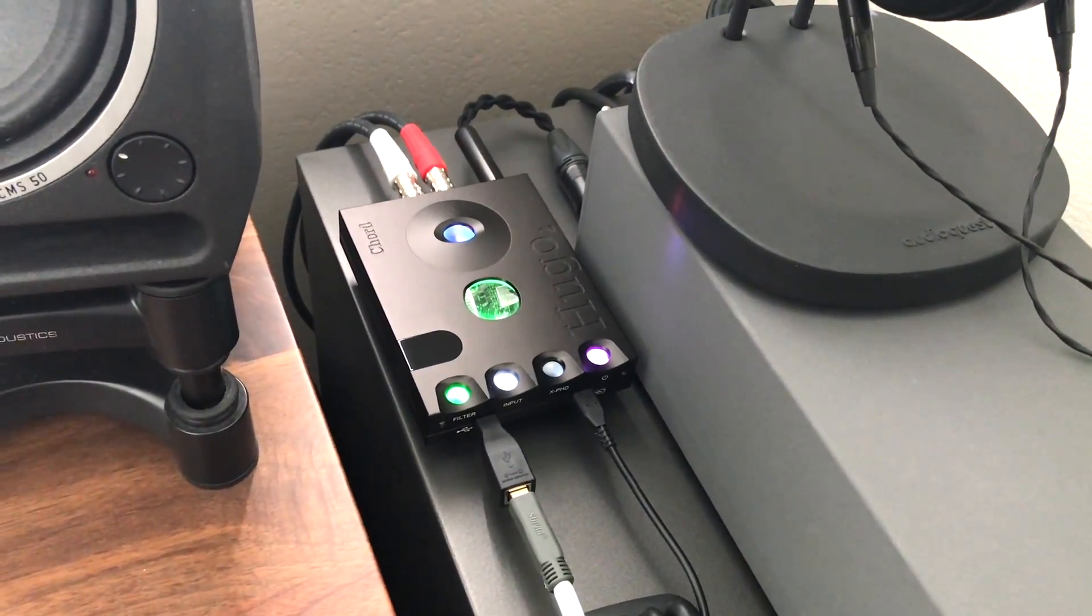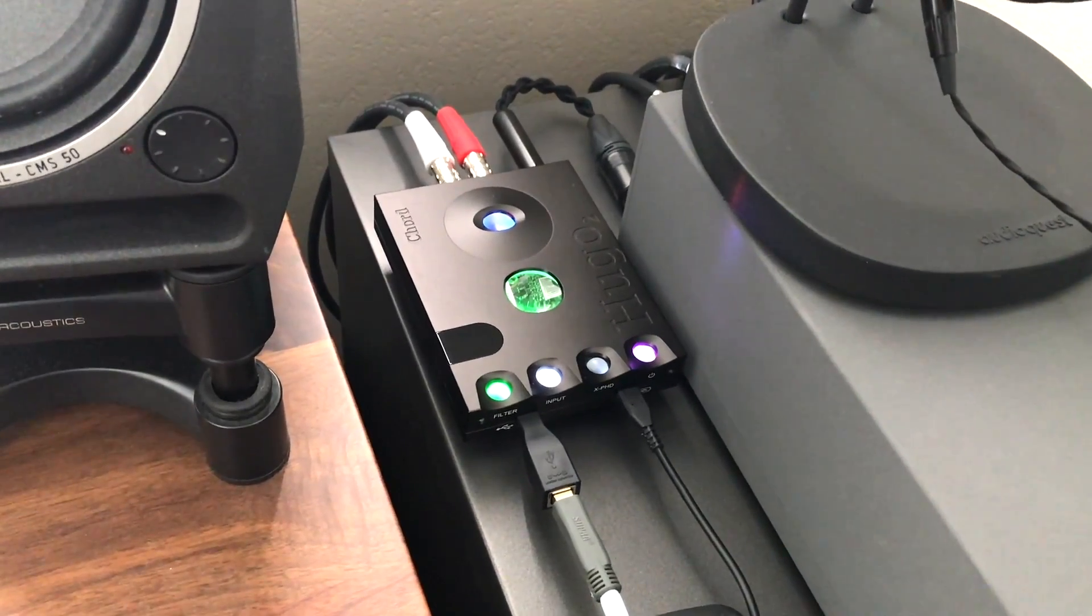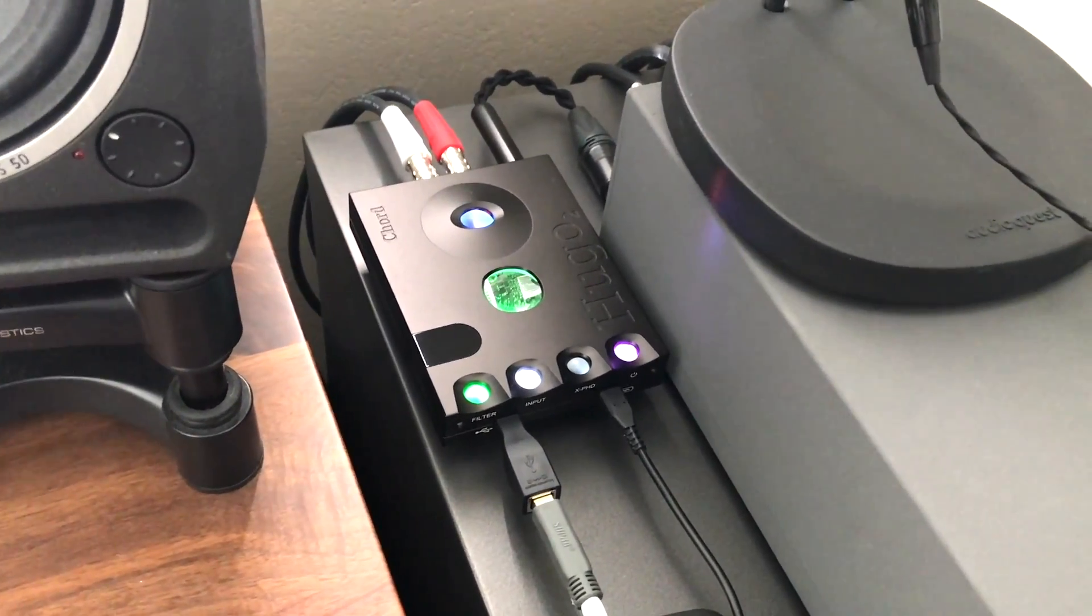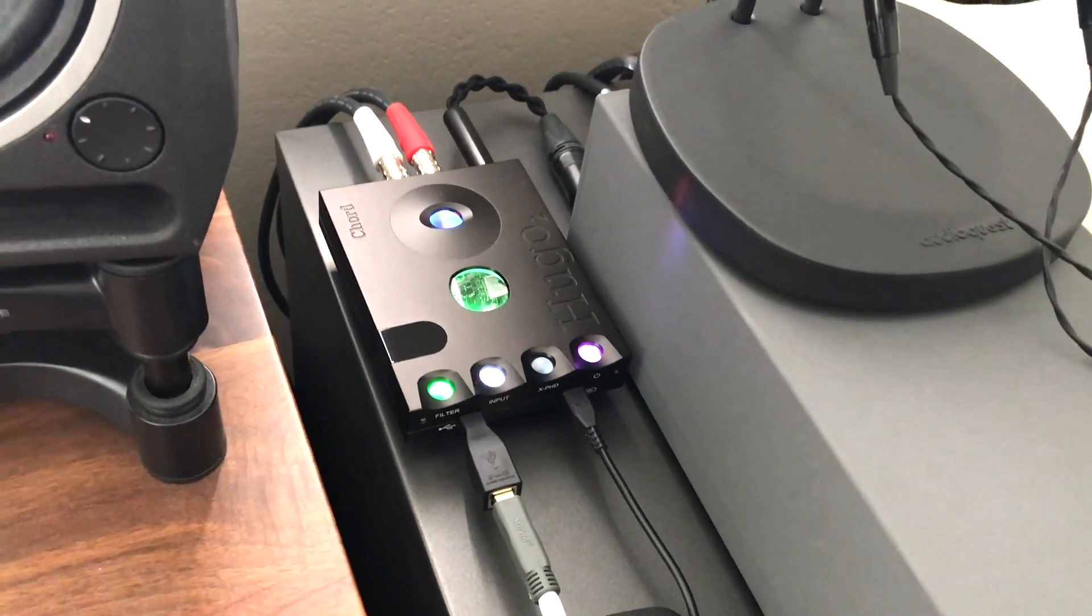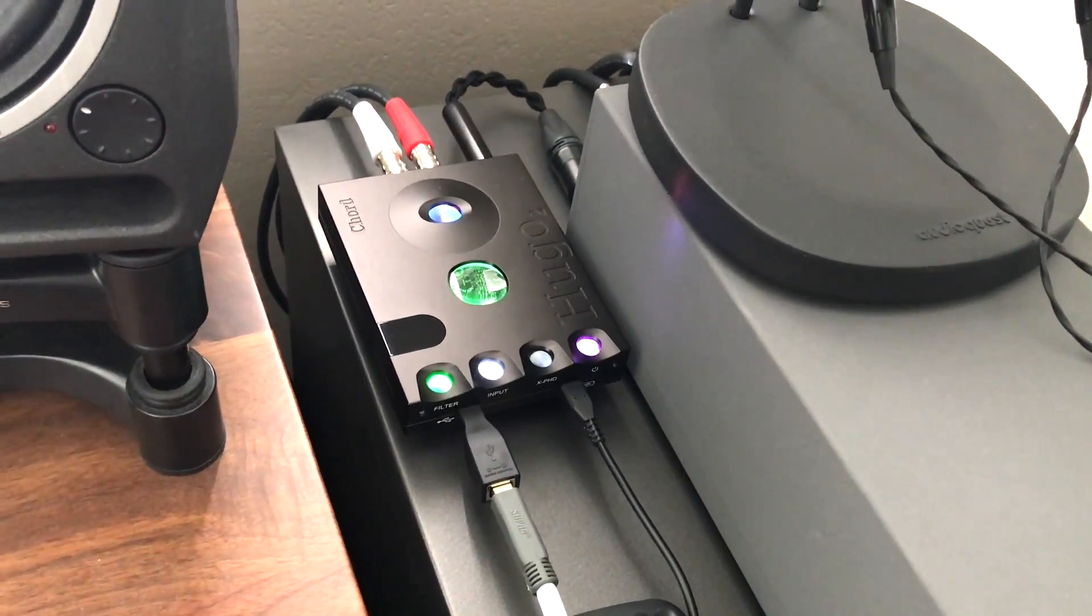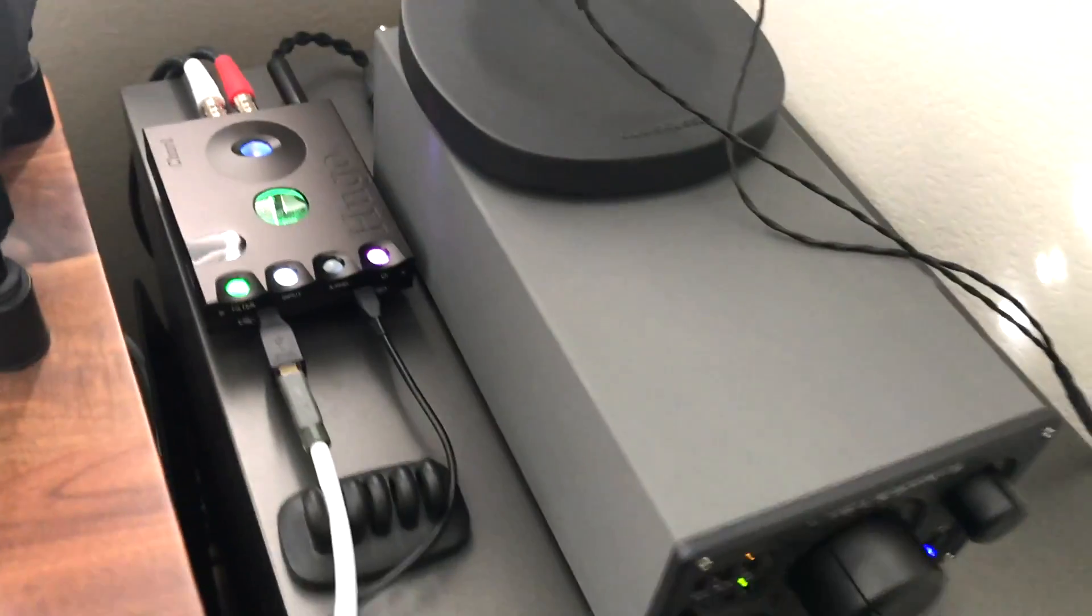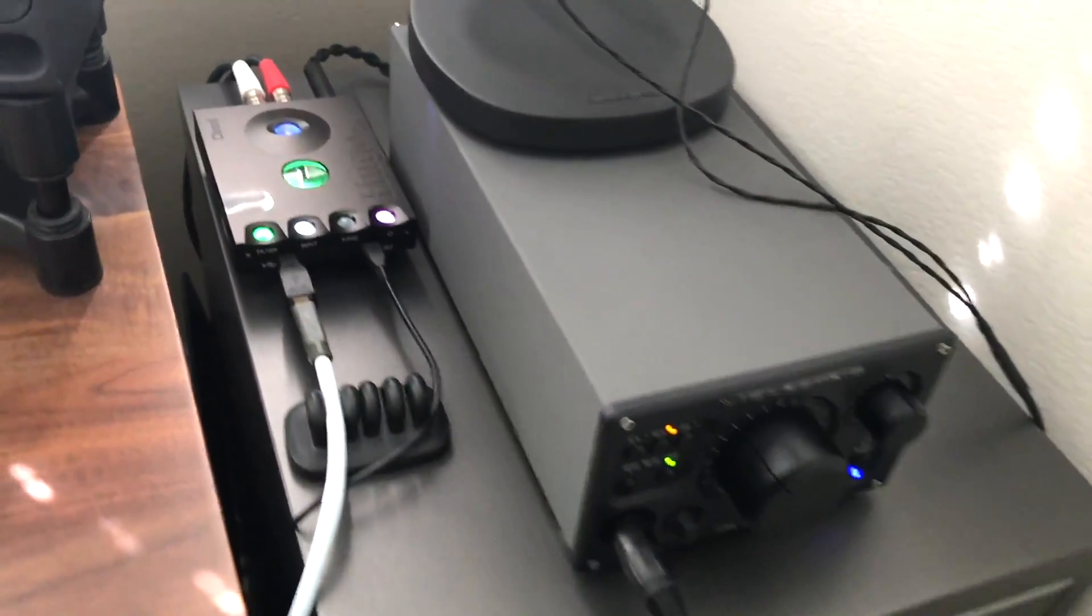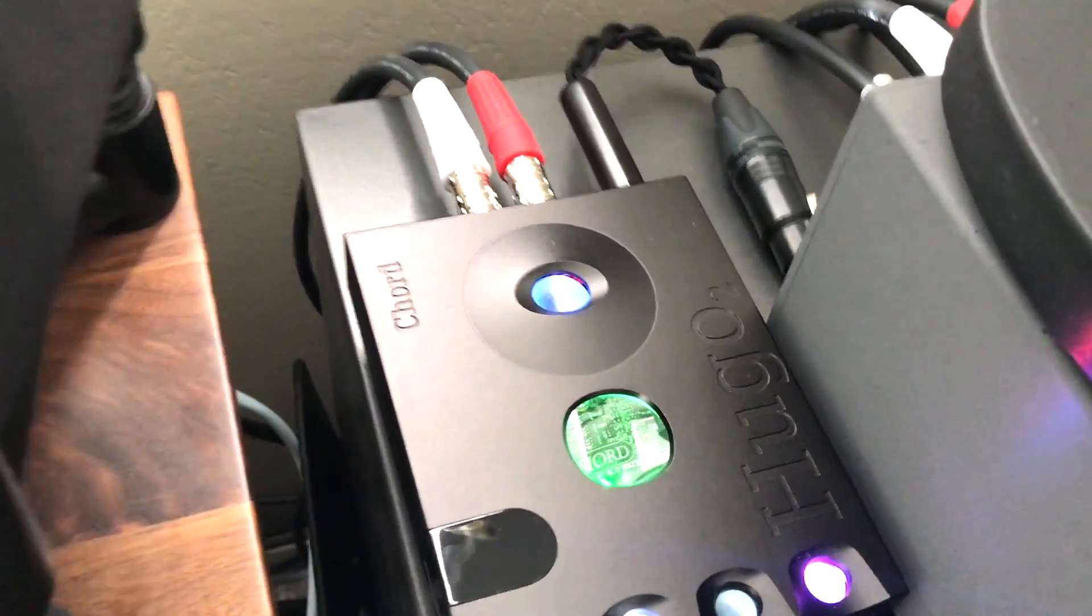However sometimes you don't have enough power or you want to drive hard to drive headphones or you just like the sound of an external amplifier and you get more damping factor and all that stuff by using it as a DAC and using a separate headphone amplifier which is what I'm doing here.